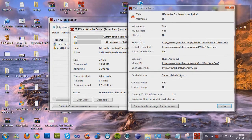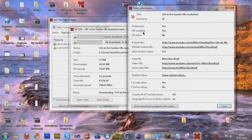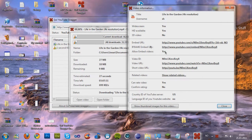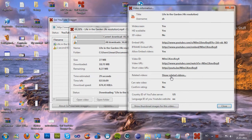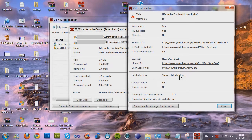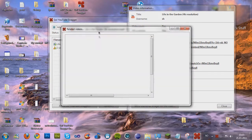A dialogue pops up and shows you the title, username, widescreen, HD available, 3D video available. Now I'm gonna go to show related videos.